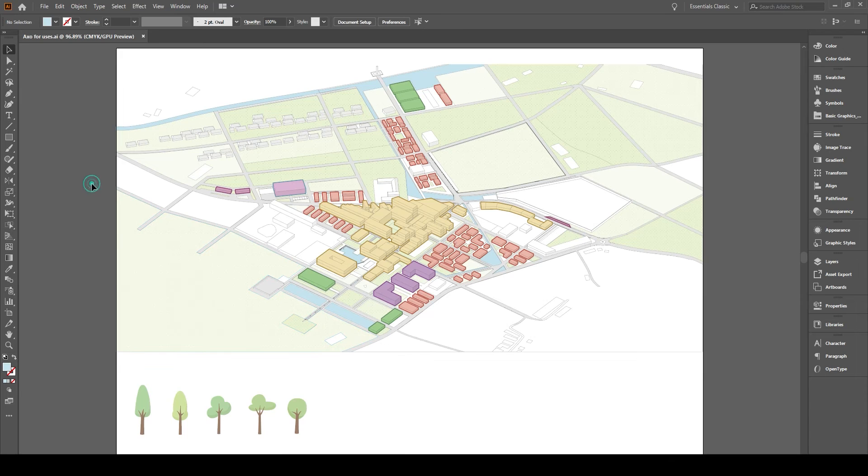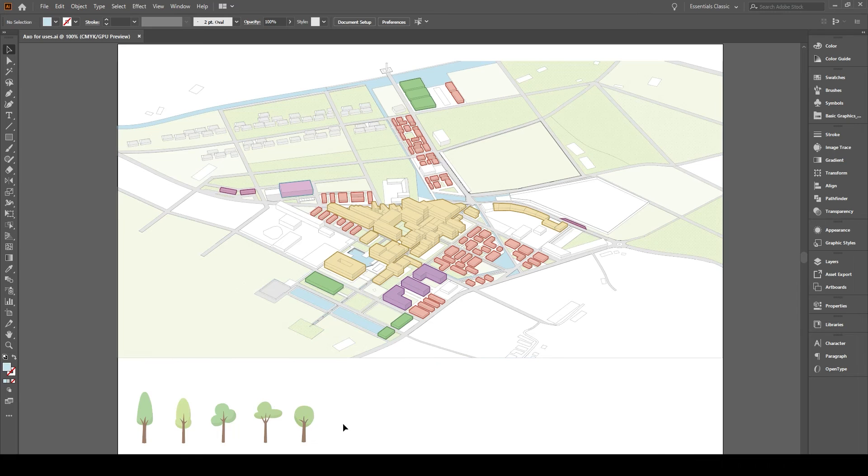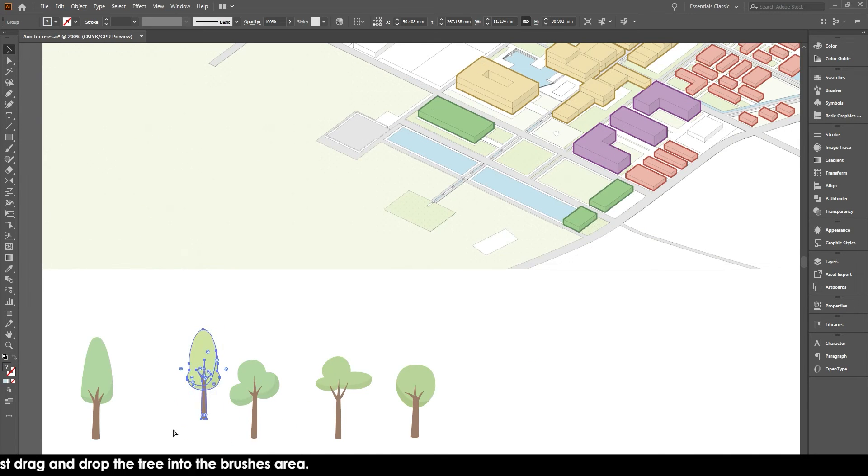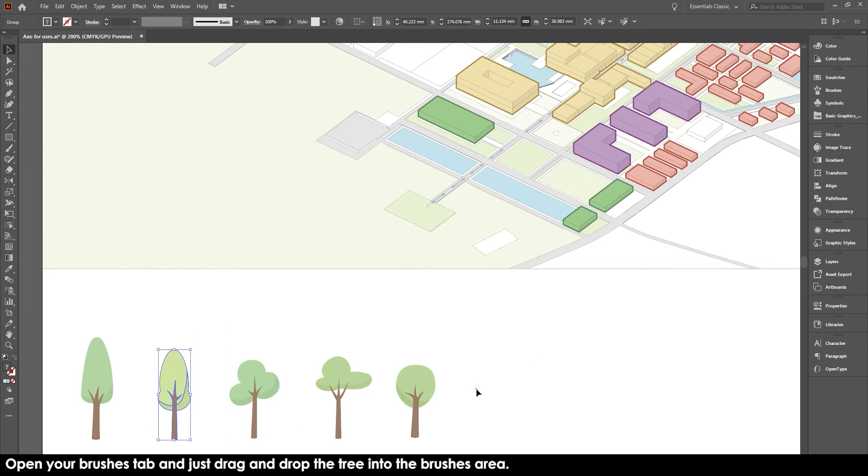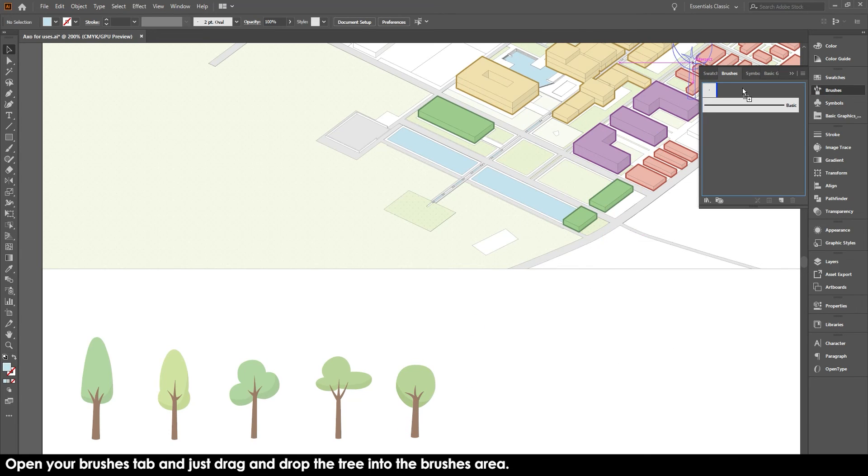Add the trees. Instead of adding every single tree separately, you can turn the tree into a brush. Now this is very easy. All you need to do is you need to drag the tree into your brushes and you're literally done. And that is your brush.